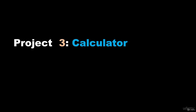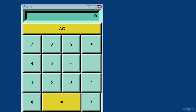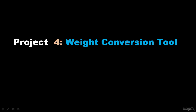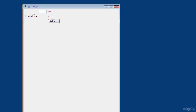Project number three is going to be a calculator where we can do basic additions, multiplications, subtraction and division. Project number four is going to be a weight conversion tool — you enter your weight, for example in feet, and it converts it to meters.